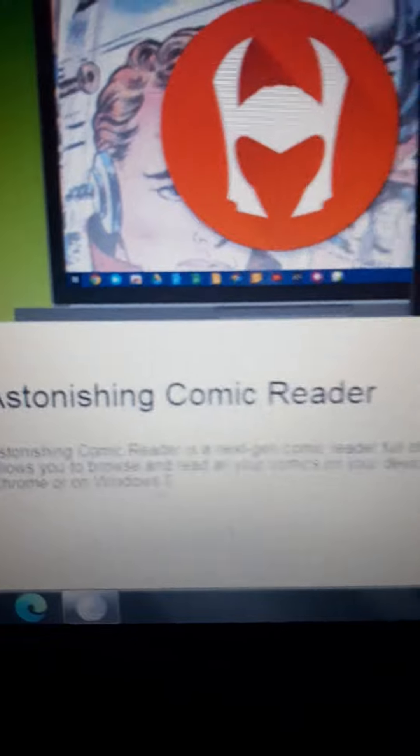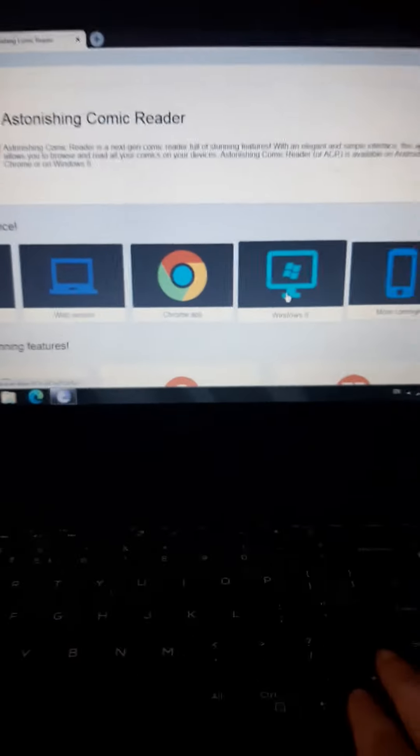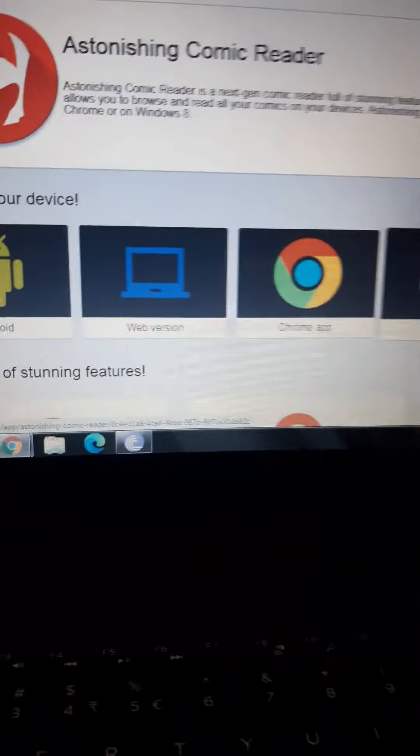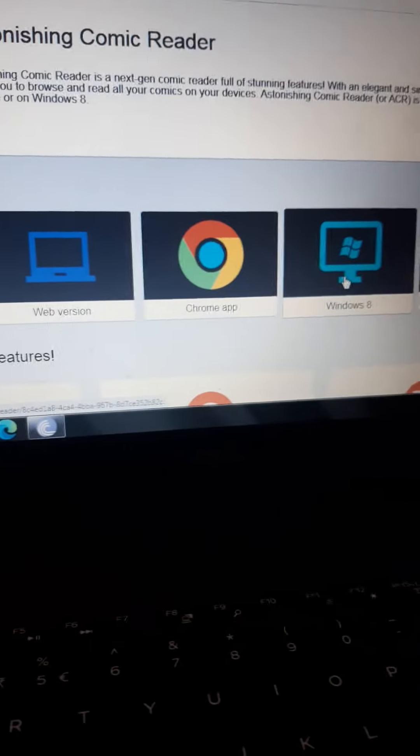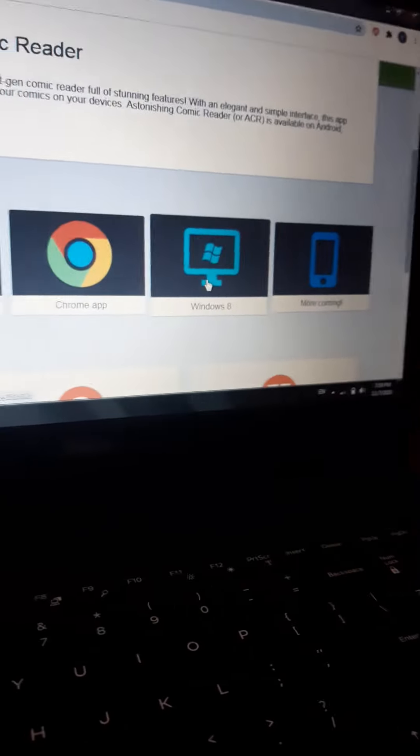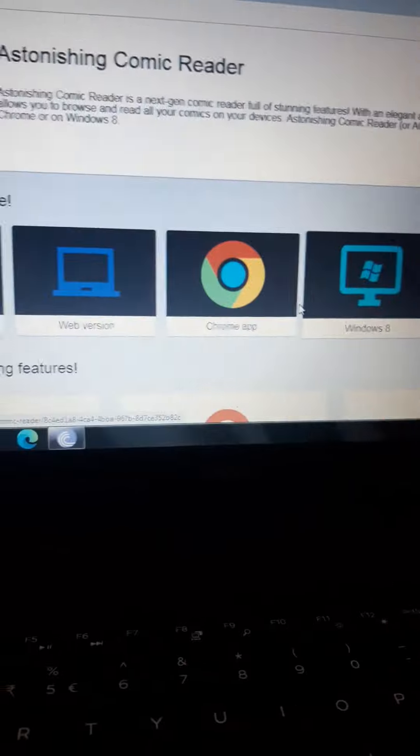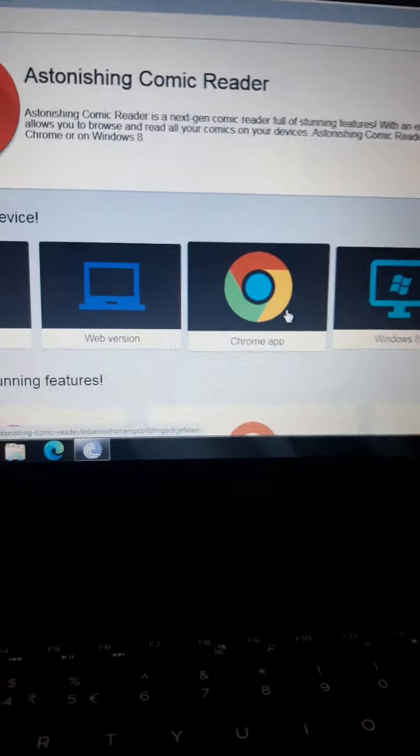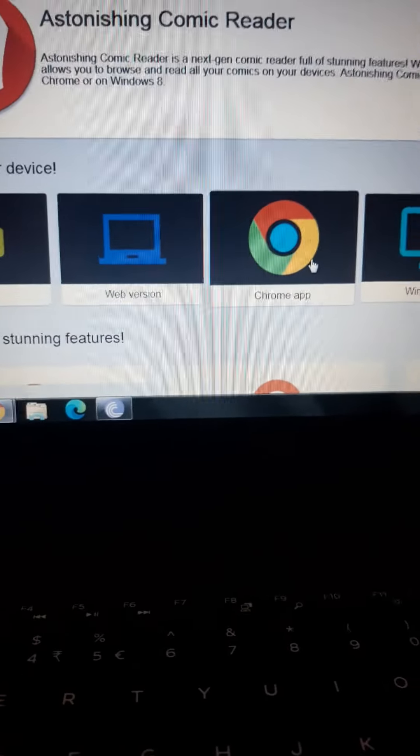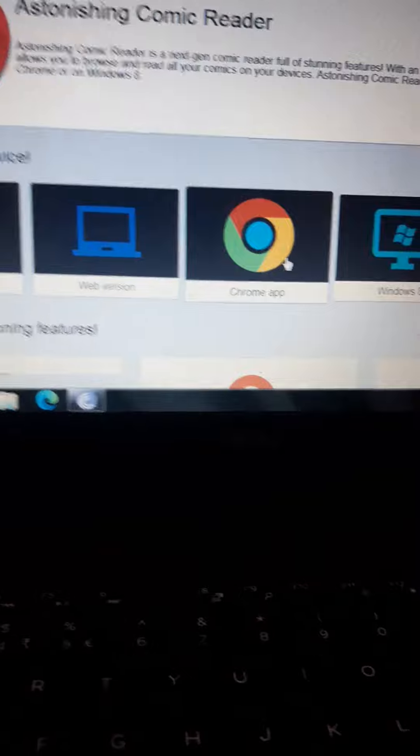Now select the device which you have: Android, web version, Chrome app, or website. You have to choose your device. If you have PC, click on that Chrome app.